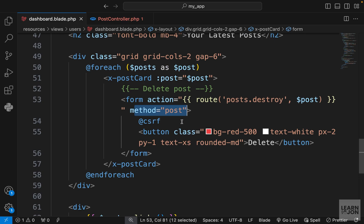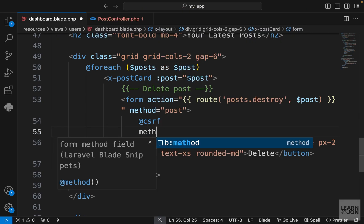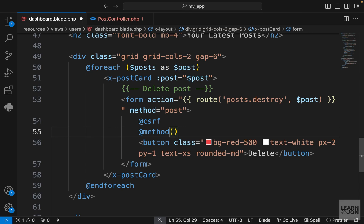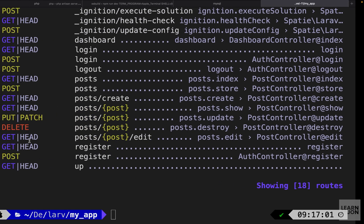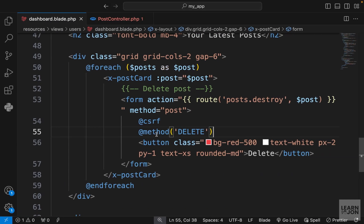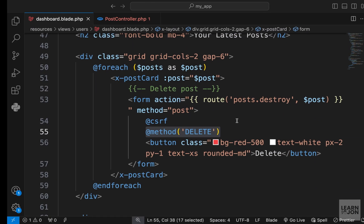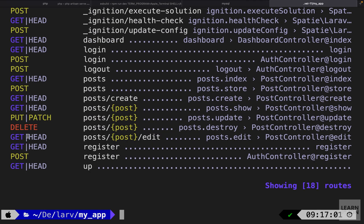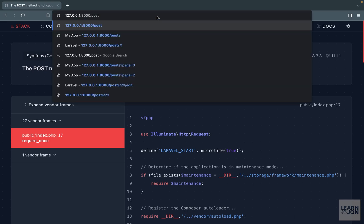In Laravel, to solve this problem we have another directive — the method directive. This takes the HTTP method we want to use for the form, in this case delete. This is called method spoofing in Laravel and you can read all about it in the documentation. If your route is DELETE you set the method to delete; if it is PUT or PATCH you set it to put or patch; otherwise you don't need to include it because it will be POST or GET.